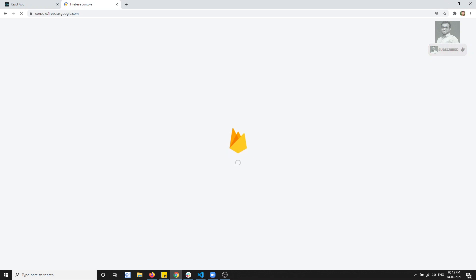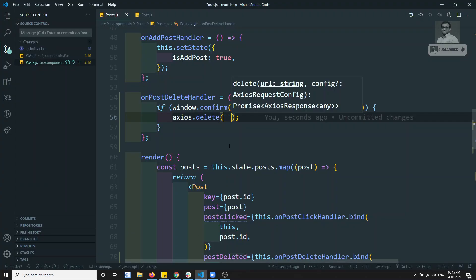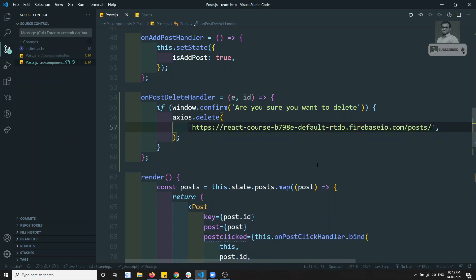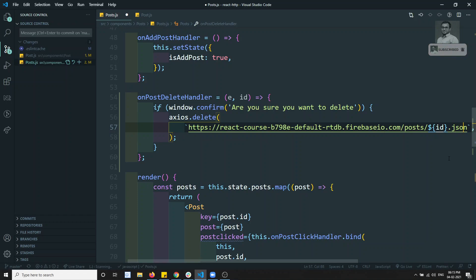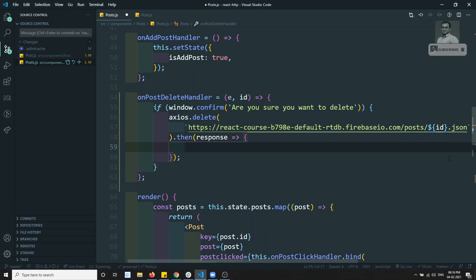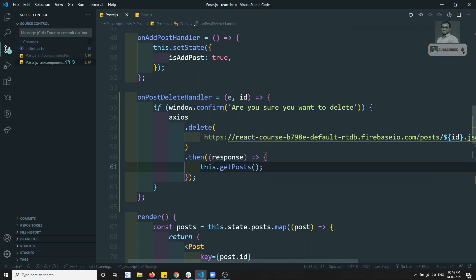I can open firebase.google.com - in the get started, I will take the endpoint URL for the delete request. What we need to do is append /posts/ and then send the id. The id is what we are already getting. We append ${id} and then .json. Upon getting the response, after successfully deleting, we can call this.getPosts so we get the updated posts.